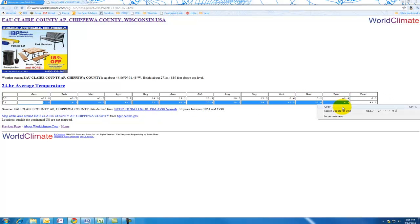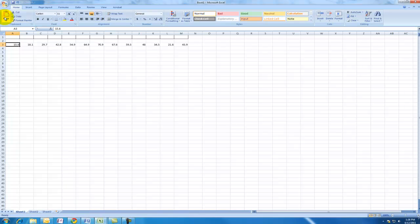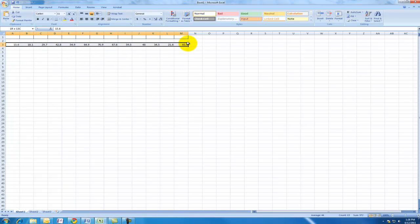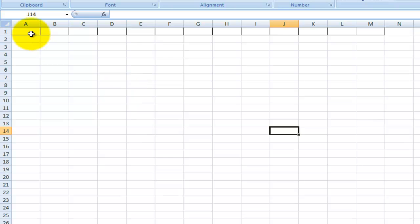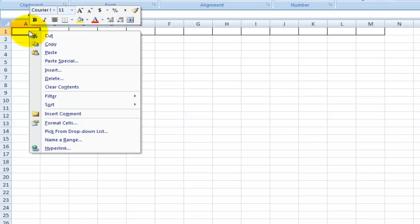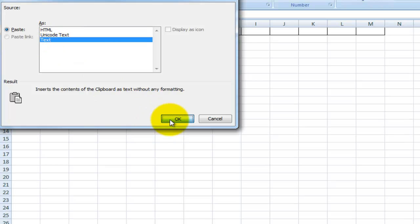You don't really need the year. I'm going to copy that and go into Excel. I already have something here that I made before and I'm just going to paste that. Now I'm pasting it special and I'm going to paste it as text.